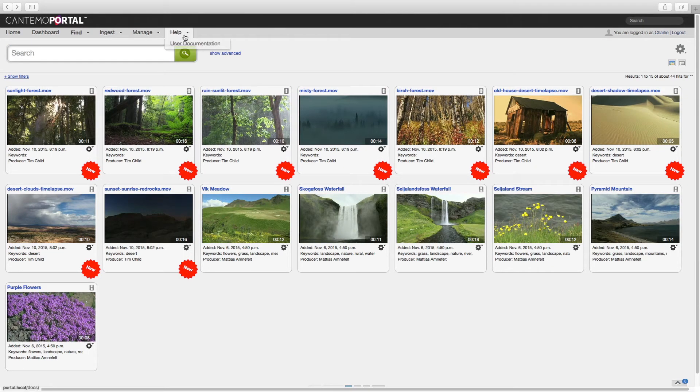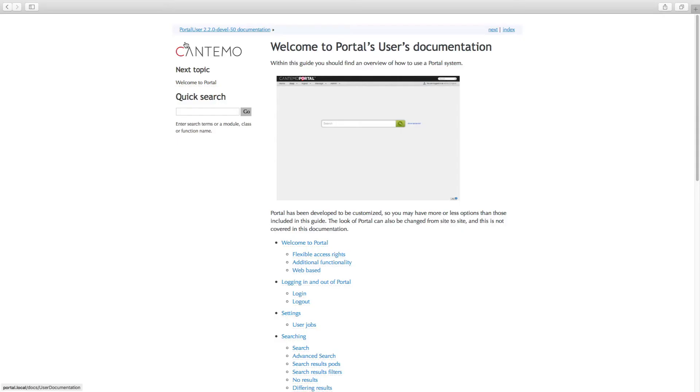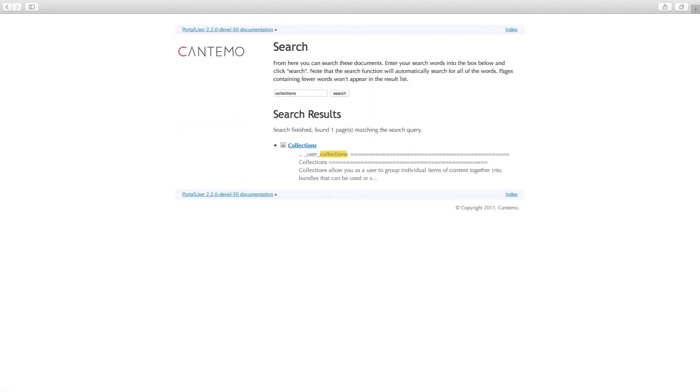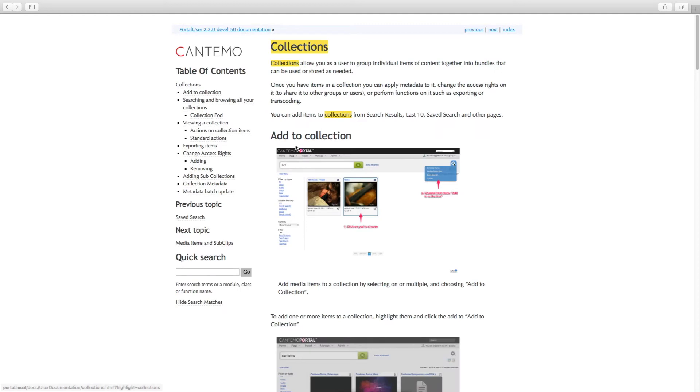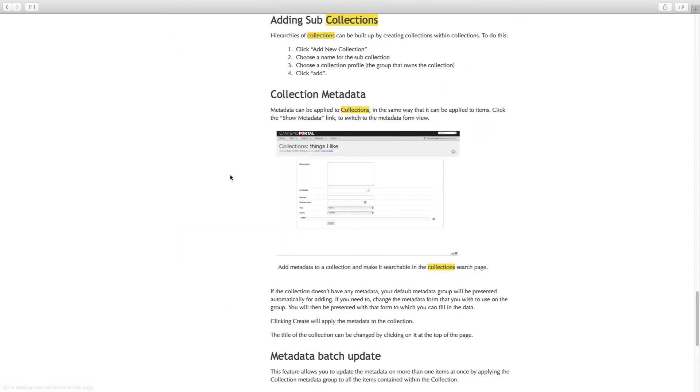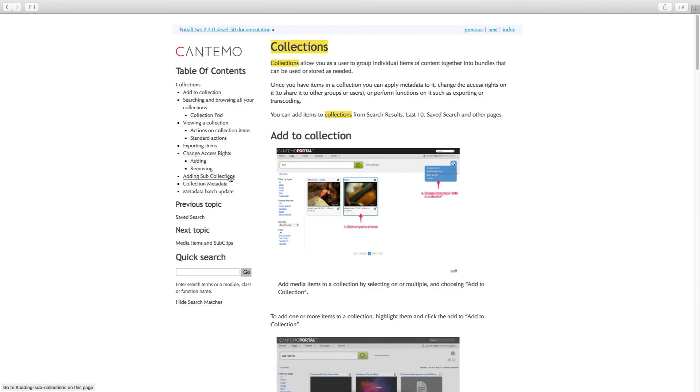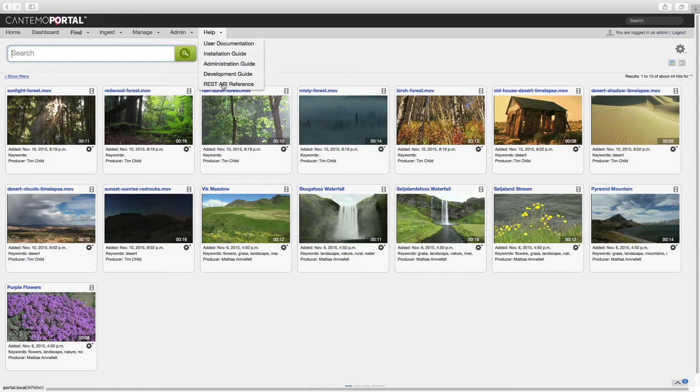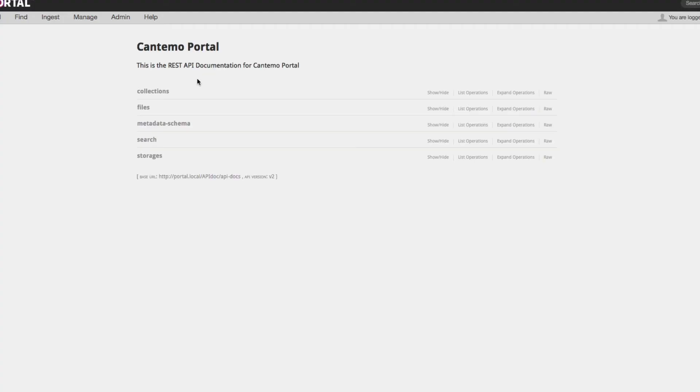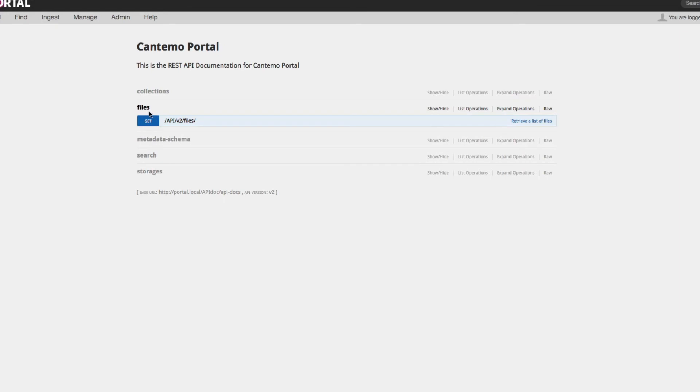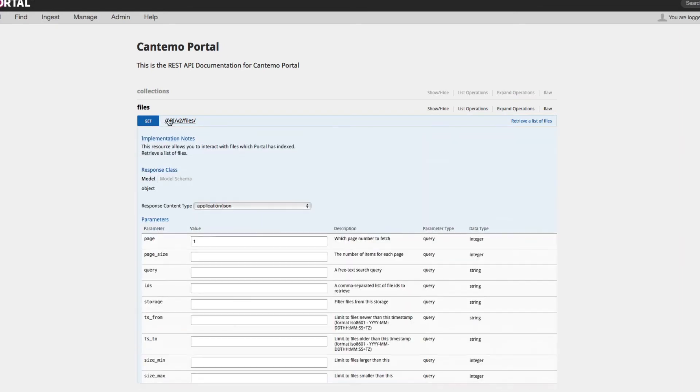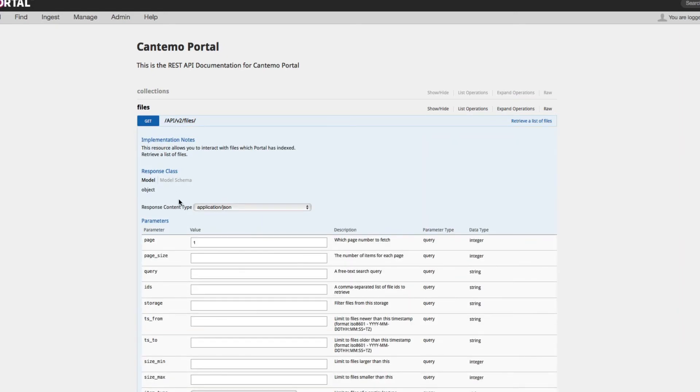Also new to Portal 2.2 is a Help menu option. For end users, this provides access to the full Portal User Guide and searchable HTML documents. Admin users have access to a full range of Cantemo documentation and a new interactive REST API guide. This latter tool can be used to easily test a full range of Portal 2 API calls and will accelerate third-party development.